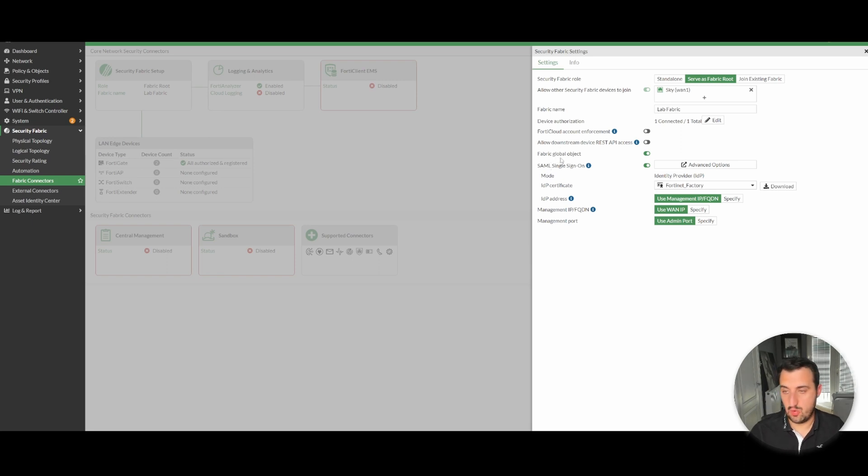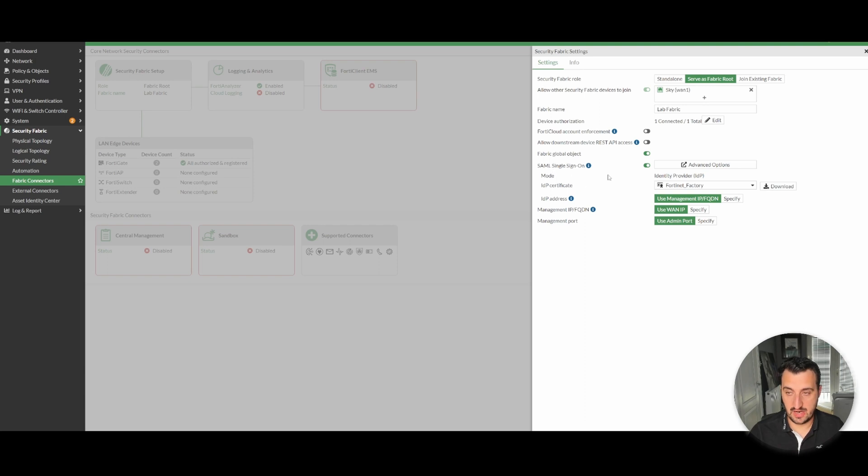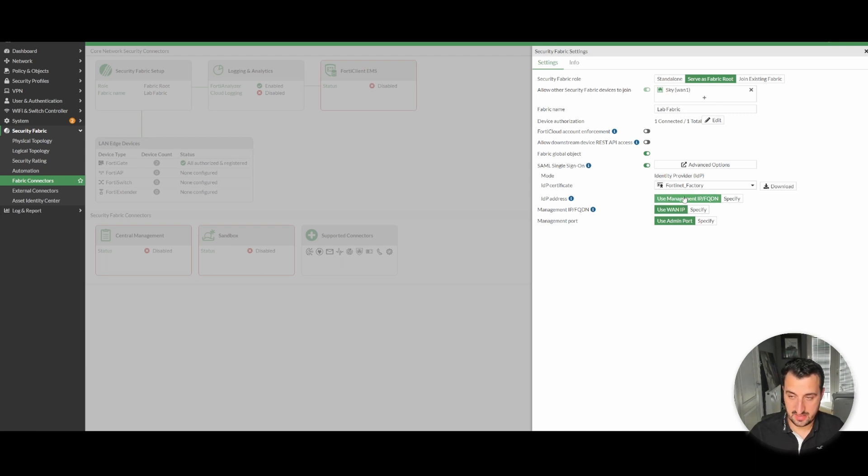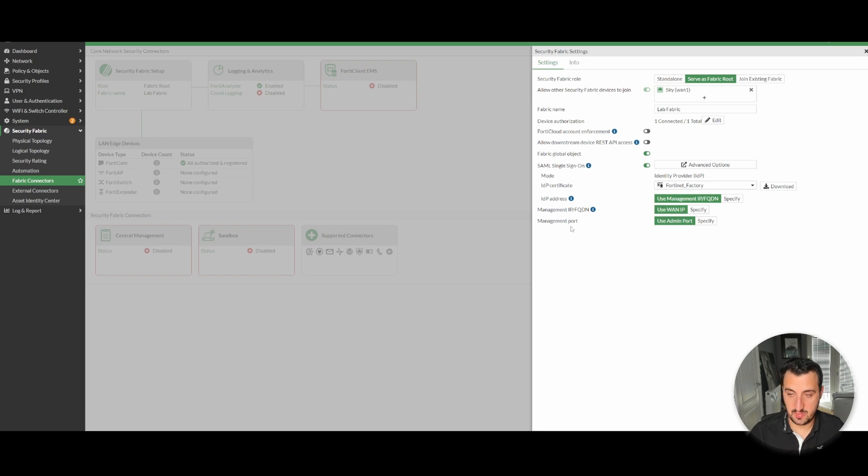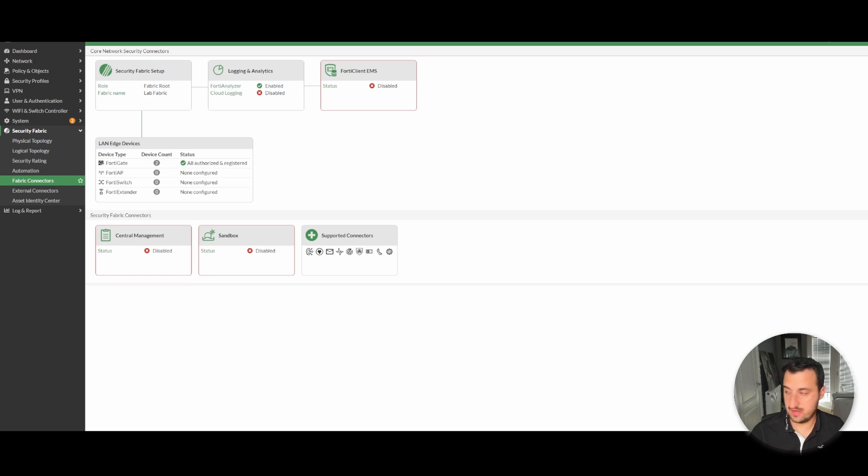SAML single sign-on for the route is actually mandated now. The route has to be the IDP. I'm just using the FortiNet factory certificate. I've left the IDP following settings: IDP address manage use the management IP, management IP fully qualified domain name use one IP, management port use the admin port. So that's the route configured. Now if we jump over to the secondary we shall configure that device as well.